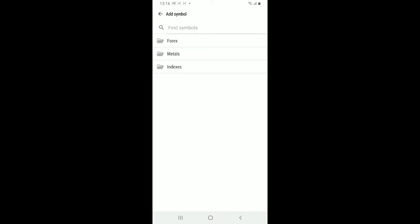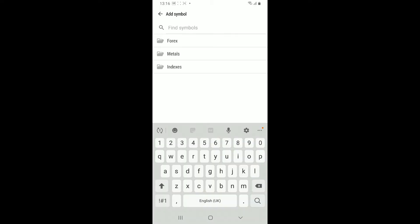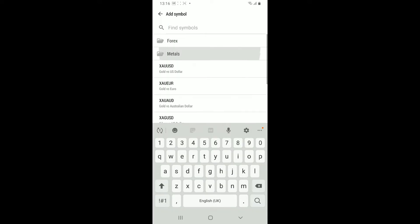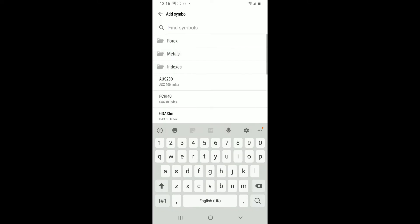Here you can type in a symbol by their name. Simply type in the name of a symbol you want to add or search by the name of the instrument. You can also browse through the instruments and select the currency or symbol.